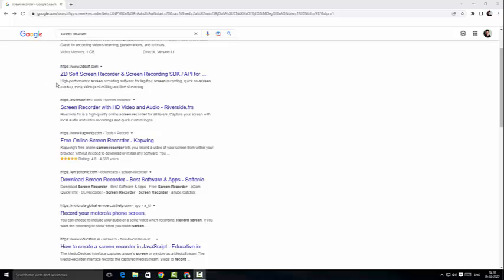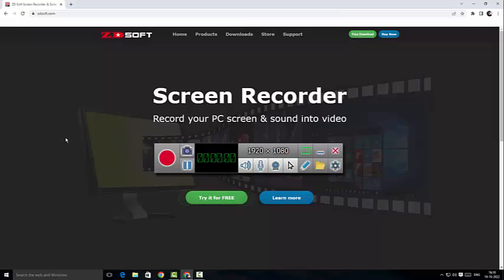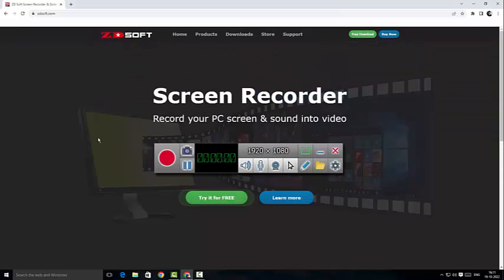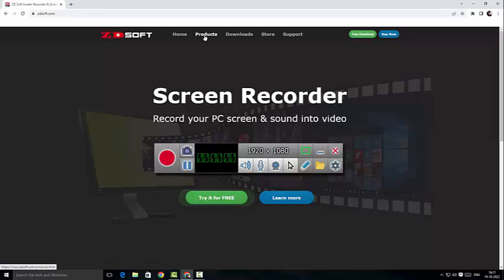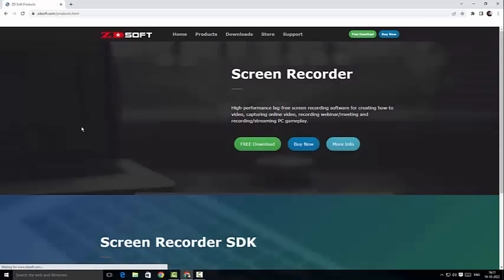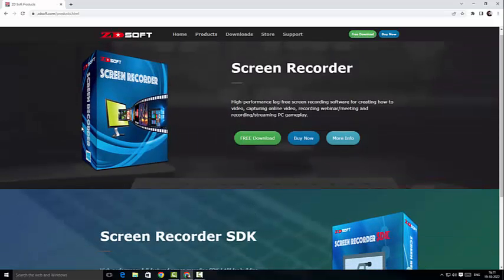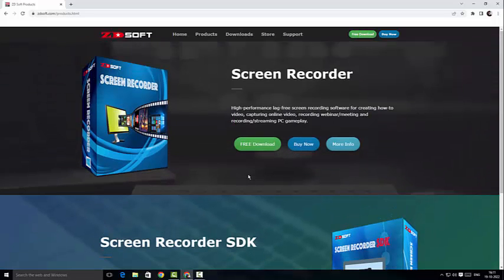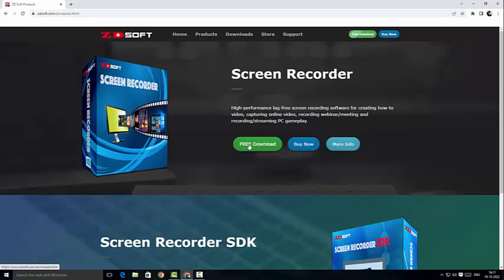As you can see, here is the website for ztsoft.com. I'm going to visit this site. It's a nice looking site. So before getting into trying out the screen recorder, I just want to look at the products they have to offer. They've got Screen Recorder, they've got Screen Recorder with APIs, which is fantastic.